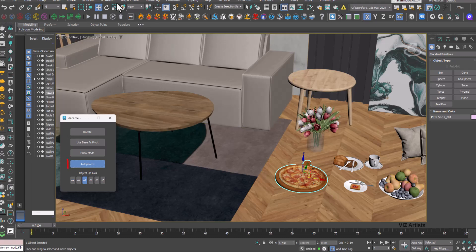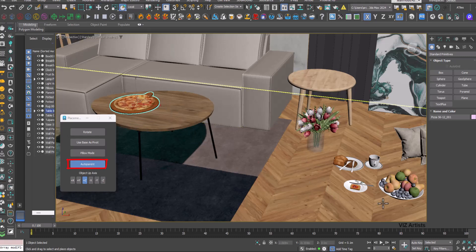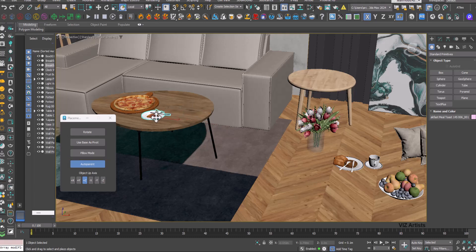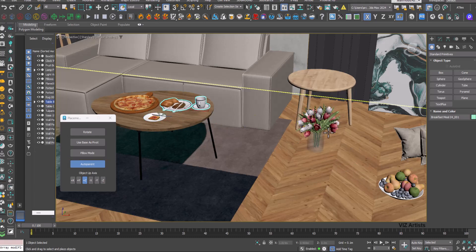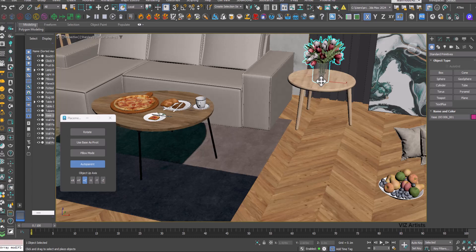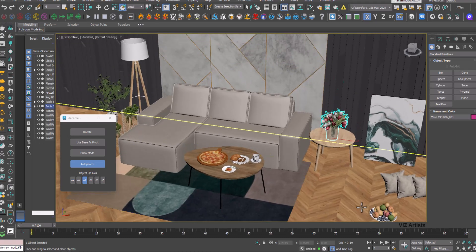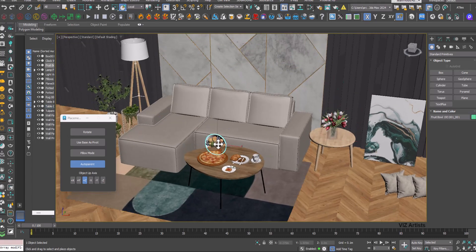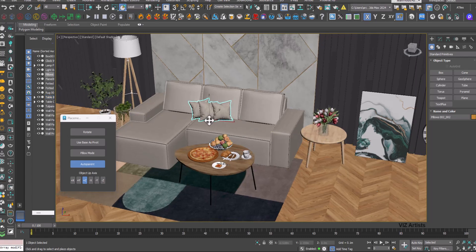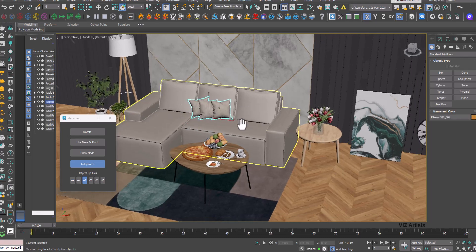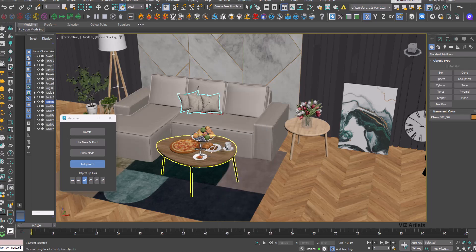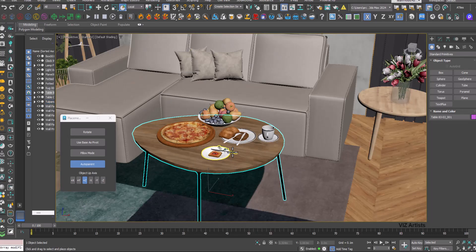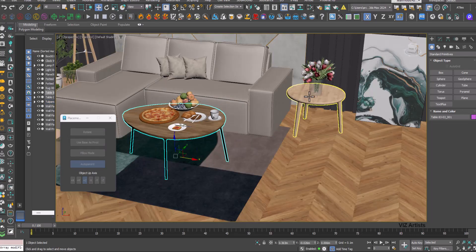With this option active, every object placed on the table will become a child of the table in terms of position. Now if we move the table, the connected objects will move with it.